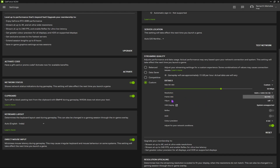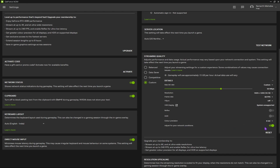For frame rate, I prefer playing on 60 fps since I have the free version. V-Sync should be turned off. Reflex and HDR cannot be used. For color precision, set it to 10-bit if available for your monitor, and make sure to turn on 'Adjust for poor network connections.' You'll also find Network Status, Clipboard, and Drift Mouse Input — make sure to enable all three.